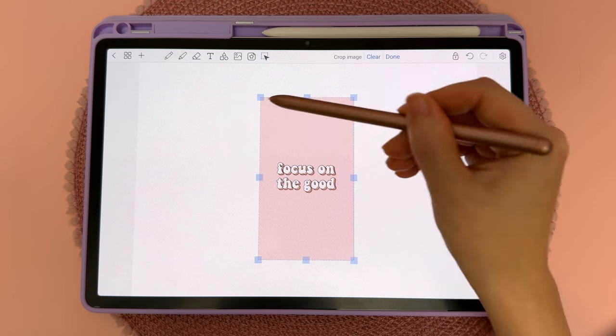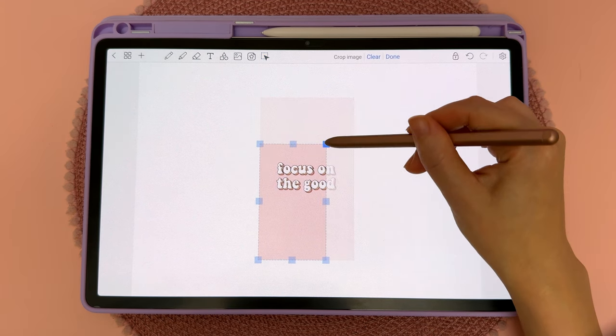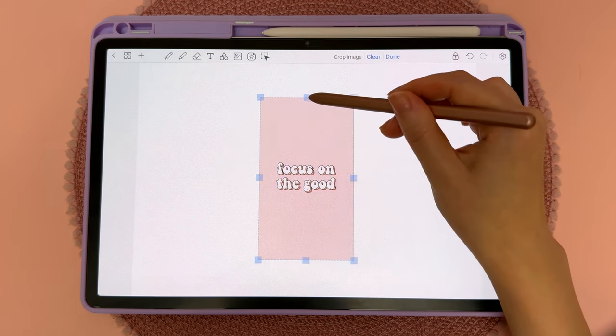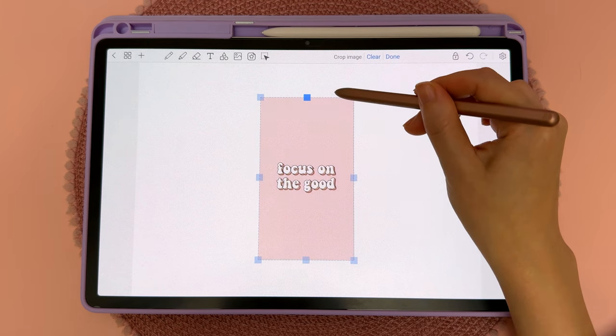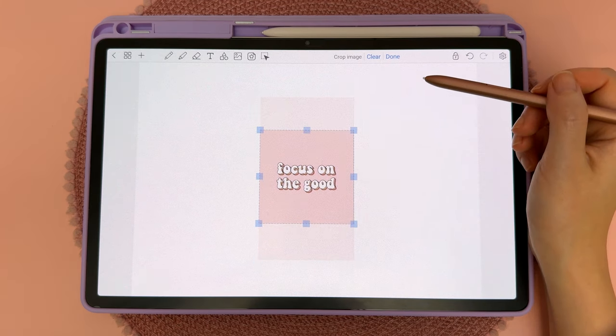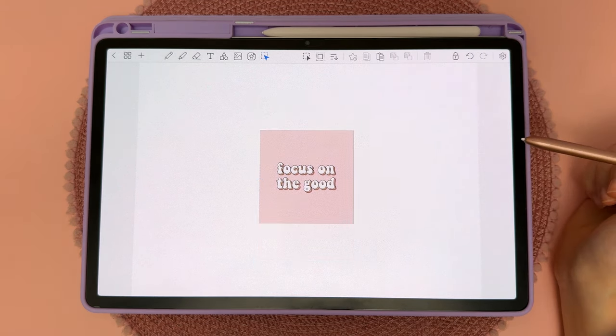Tap on this and then just drag these blue handles to crop the image. Once you're happy, just tap on done up here and you're finished.